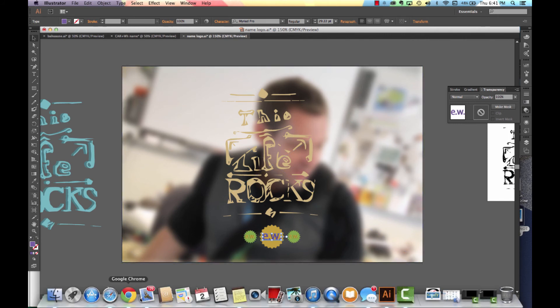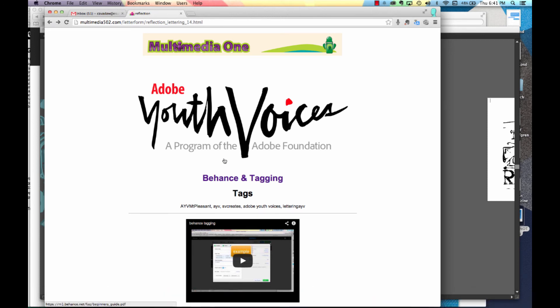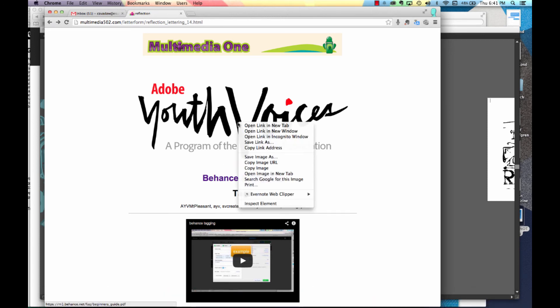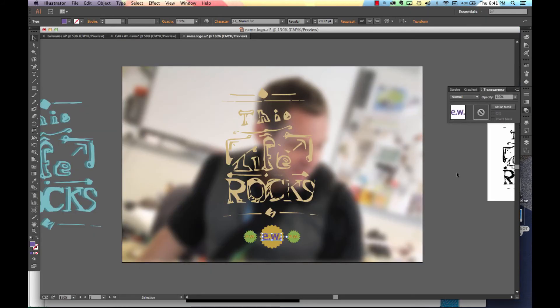Now go ahead and add our last piece, which is the Adobe Youth Voice logo. Right click. Save image as to your folder. You may already have it in your folder. And if you do, you can then just bring it on in.